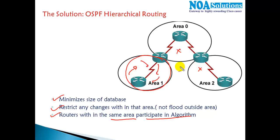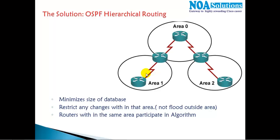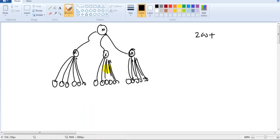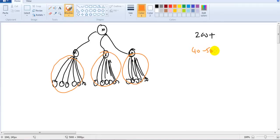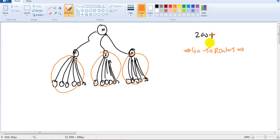OSPF's hierarchical design — the areas concept — solves these problems, but there are conditions to follow. Cisco recommends not using more than 40 to 50 routers in one area. So if you have 200 plus routers, it is recommended to have at least three to four areas.